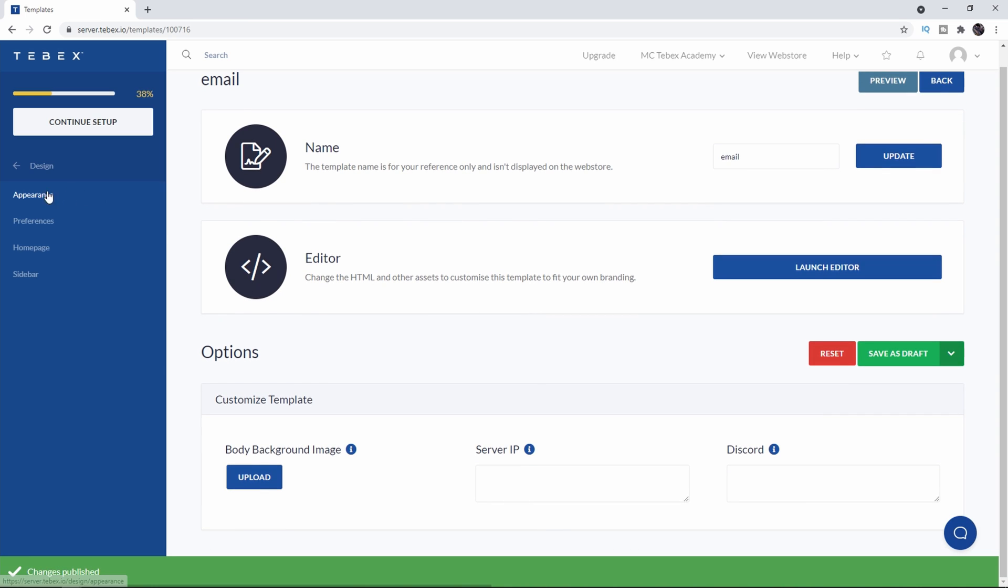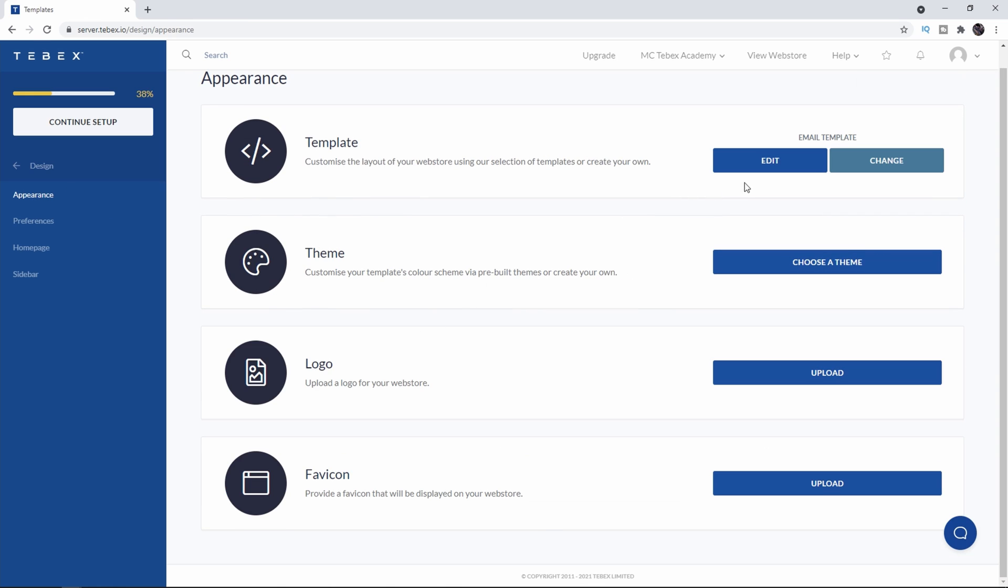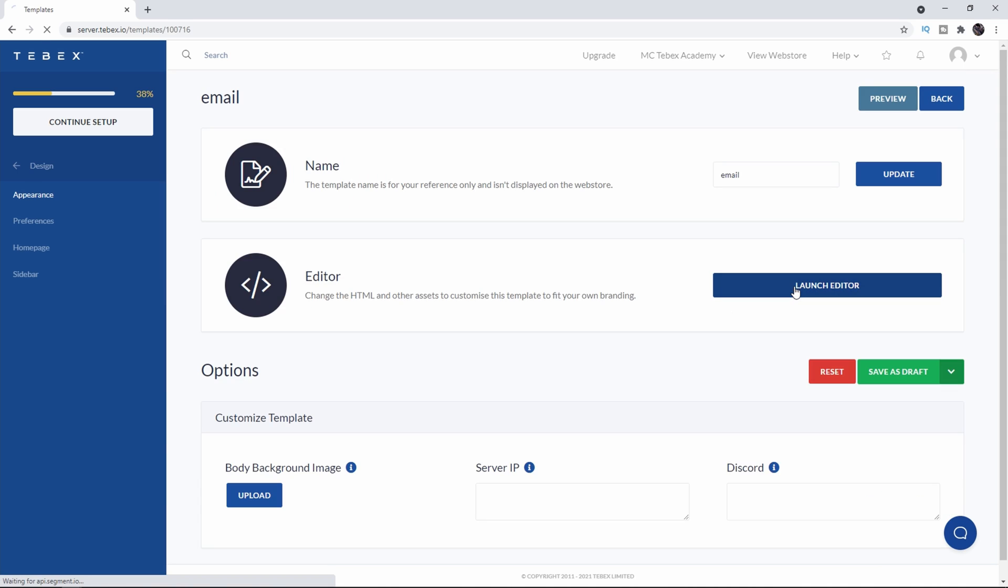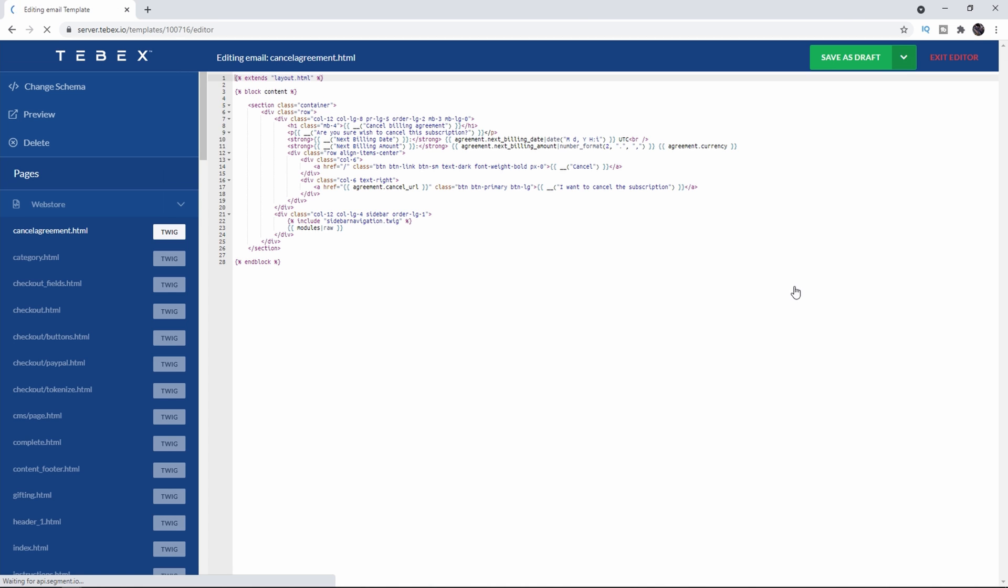Let's go back to appearances. Let's go to template. We can see now that it's activated the email template. You can click on edit and then again launch the editor if you want to make changes afterwards. And when you're done just save it and publish.